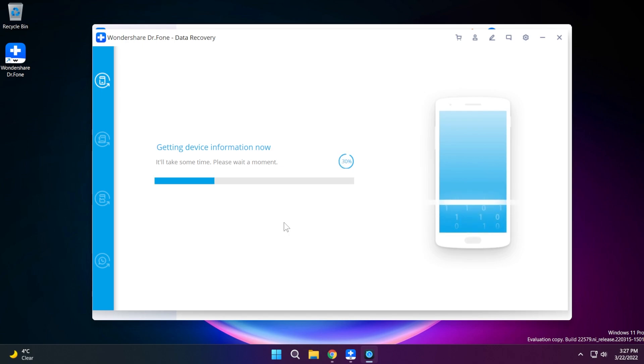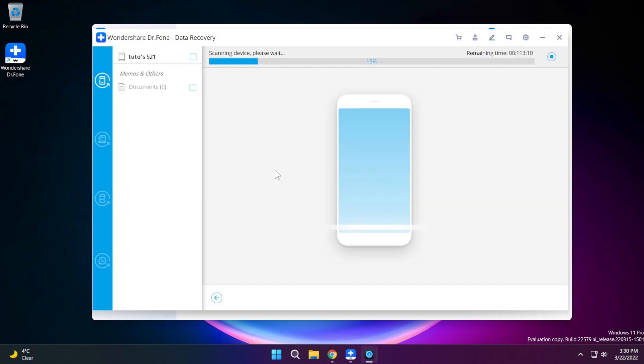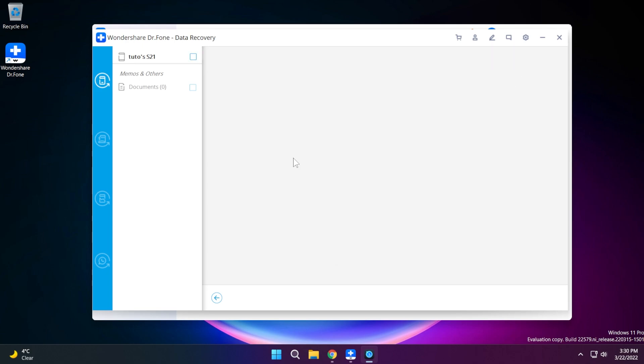It's going to get my device information. Of course it will take some time so you just need to be patient on this step and then the app will start scanning your device. As you can see it will take some time depending on your device because you may have a lot of documents or files that you want to scan.